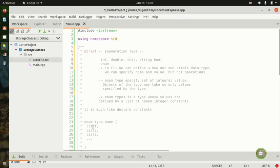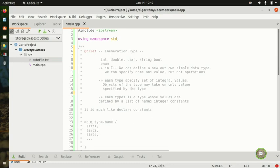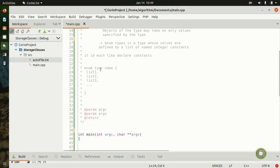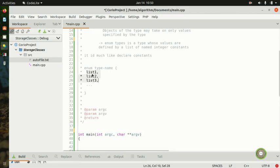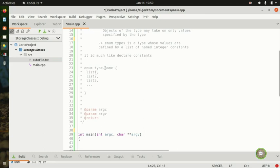Enum type is a type whose values are defined by a list of named integer constants. You provide the keyword enum, then you give your type a name — like 'myFriends', 'vegetable', or 'seasons' — and then provide the list. For example, enum animals would have a list of animals.